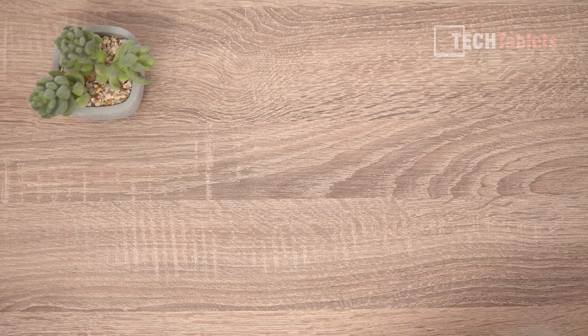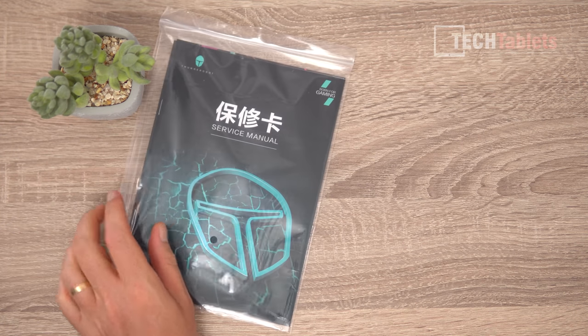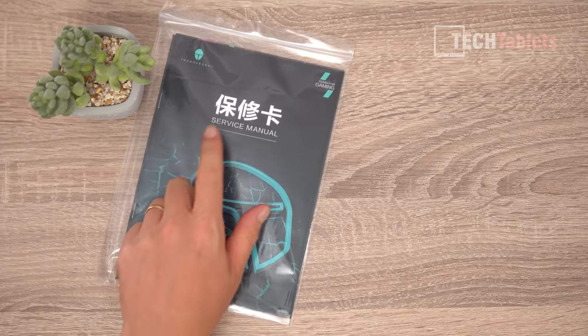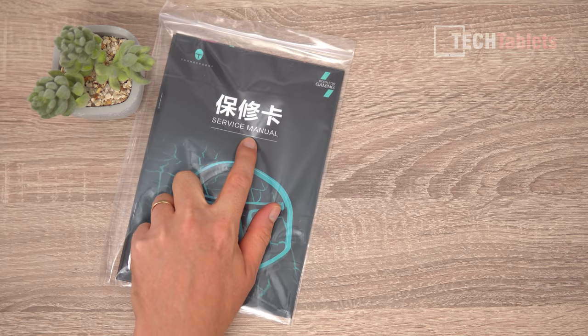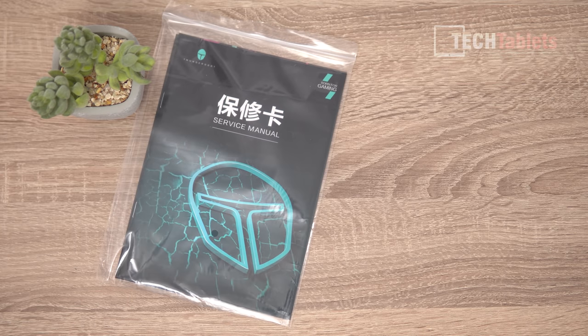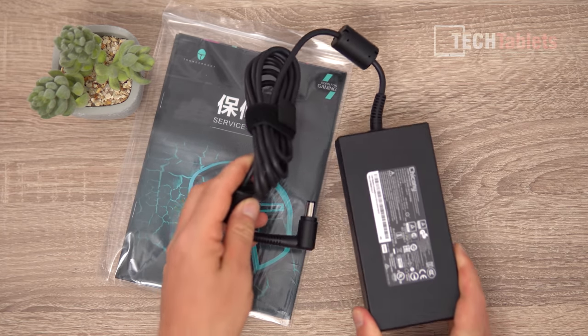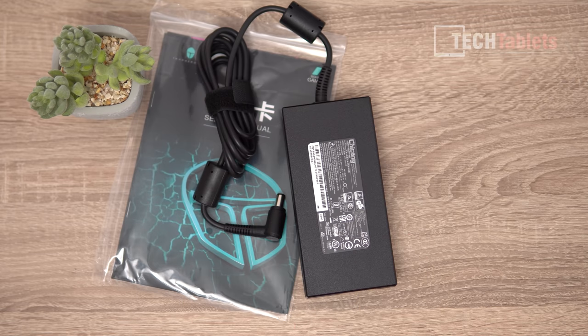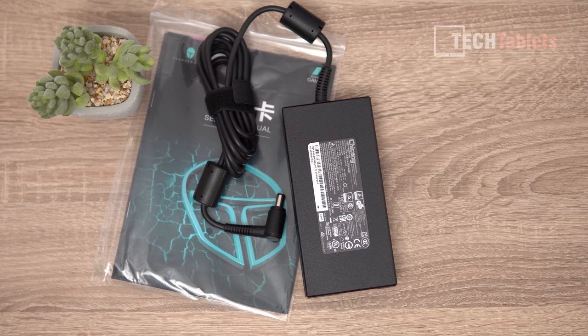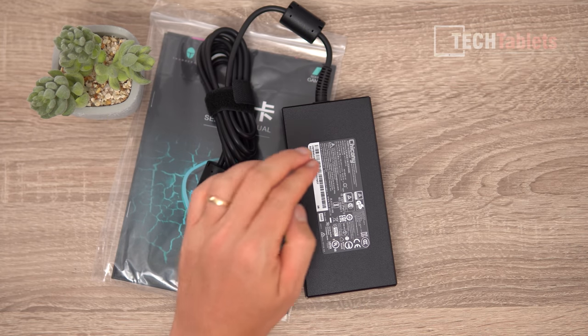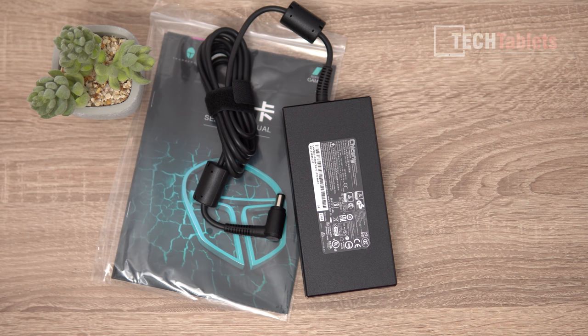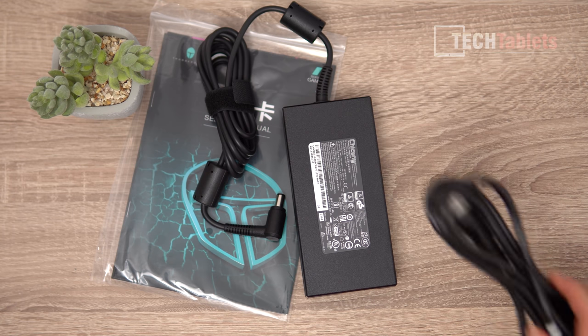What do we get with the laptop? There's a little bit of paperwork, unfortunately all in Chinese even though it says a few things in English. We have a power supply, this is from Chicony, a known brand I see all the time with gaming laptops. It's 230 watts and then our power supply cable.